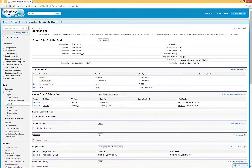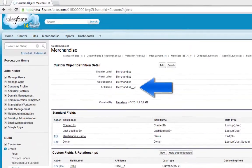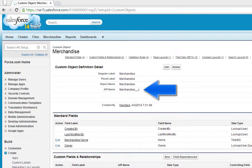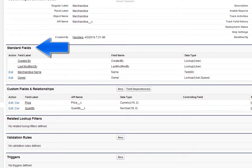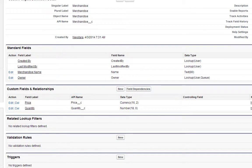This is the Merchandise Detail page. It shows you everything you need to know about your Merchandise Custom Object. Here is the API name. This was generated when you specified the name of the object, and this is how the object is referenced programmatically. Here you'll see the Standard fields, which were created automatically, and the Custom fields, which include the fields you've just created.